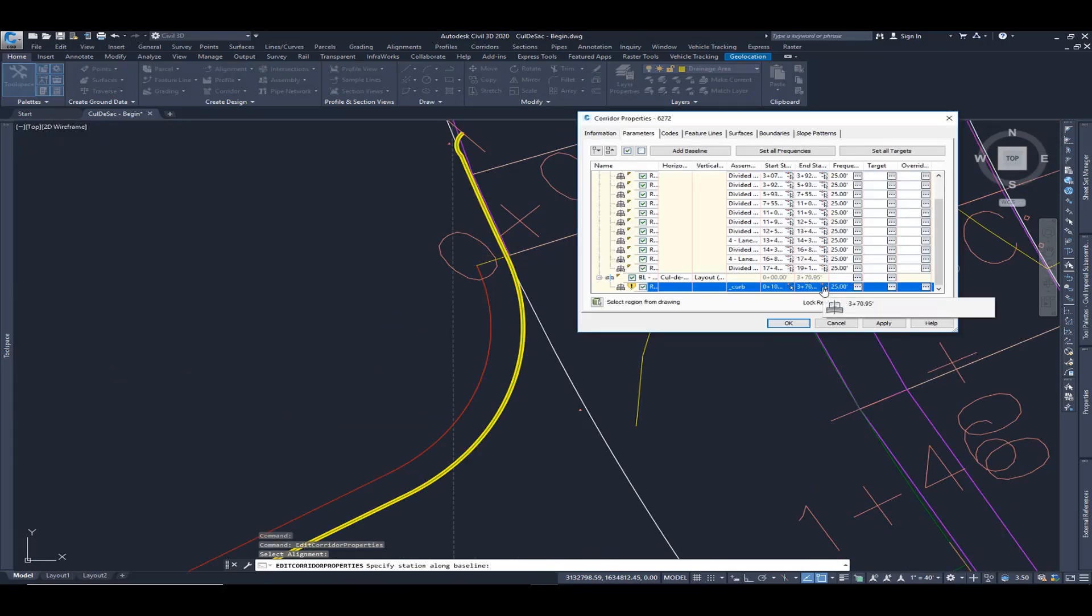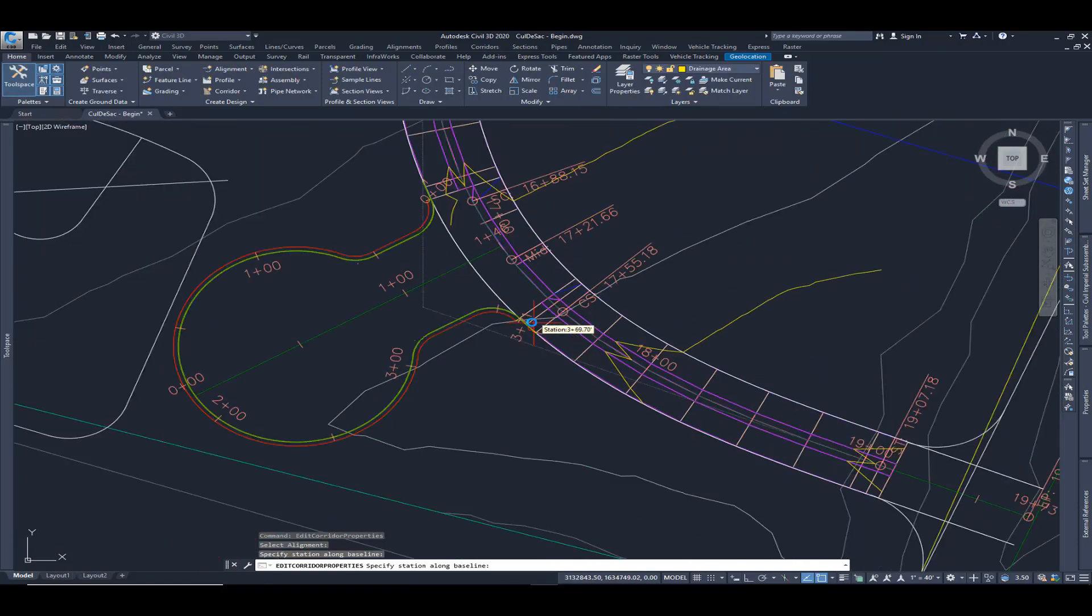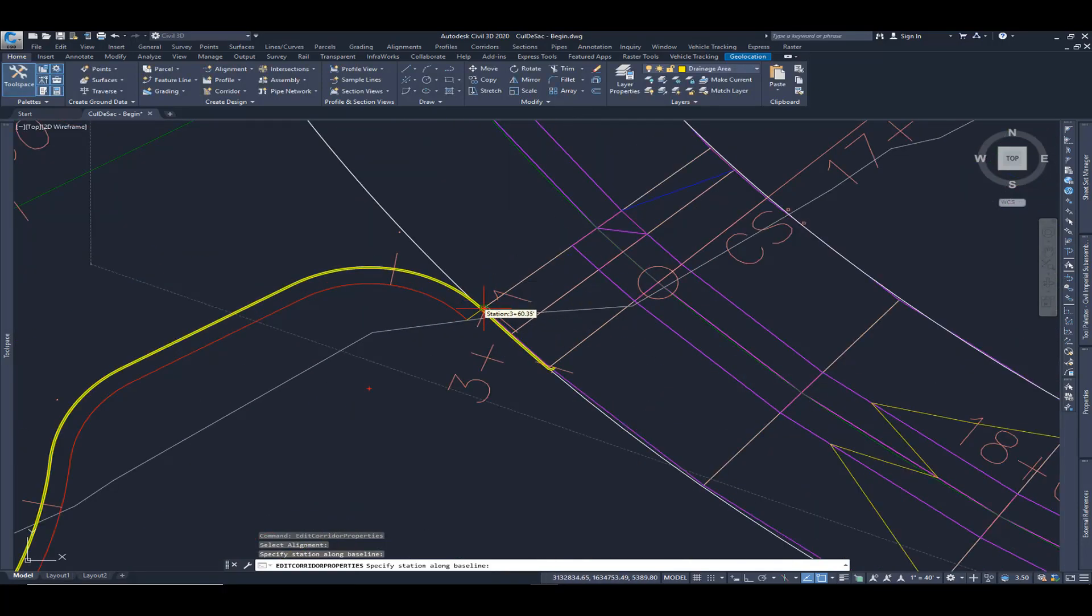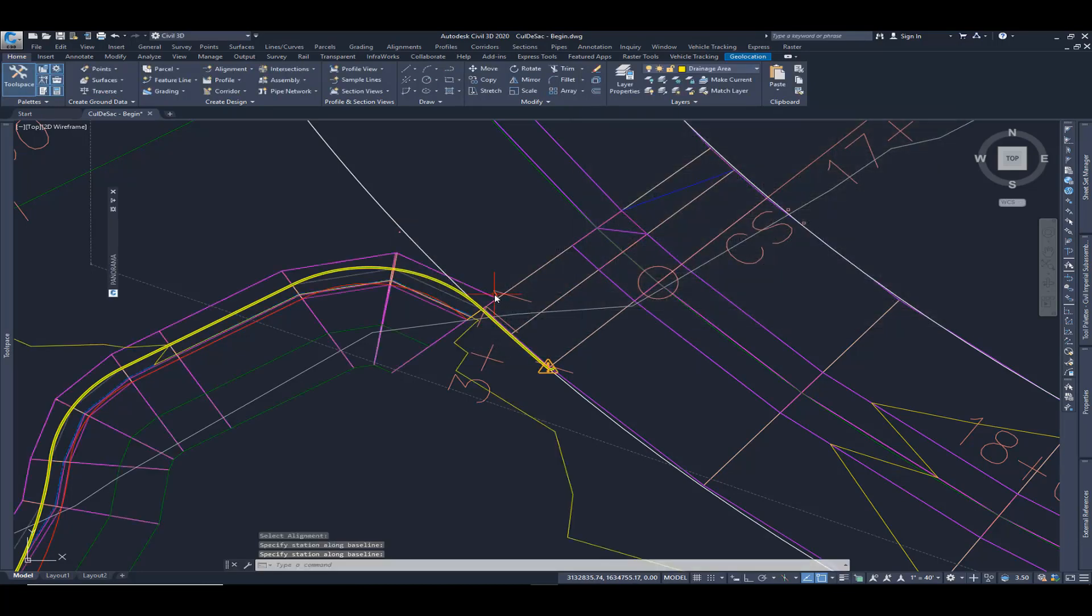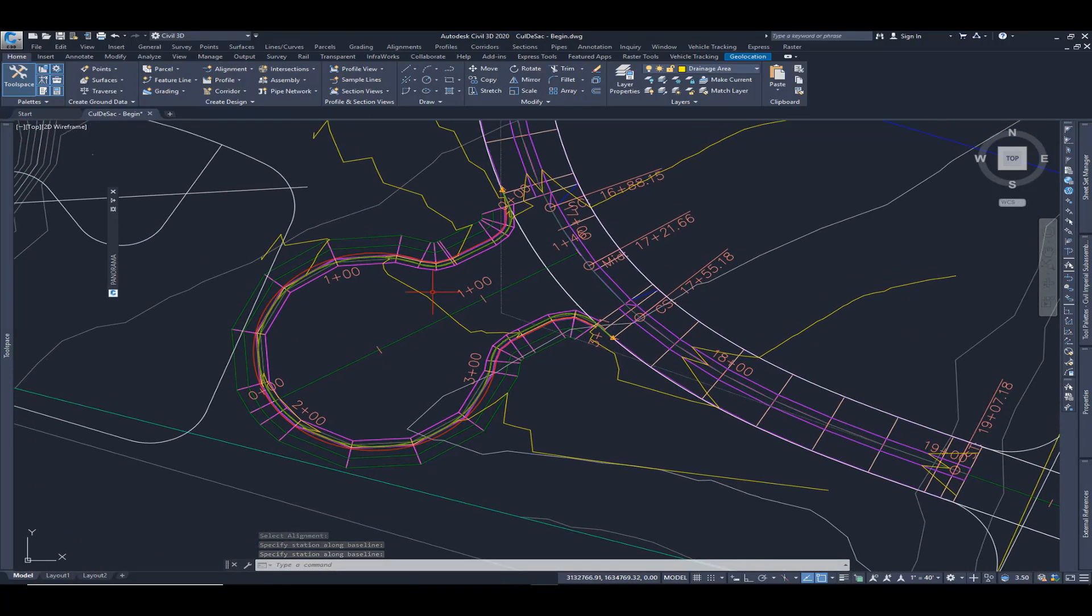And I'm going to go ahead and change the ending as well. And I'm just going to select OK and rebuild the corridor. And so it's now built the initial portion of this cul-de-sac.